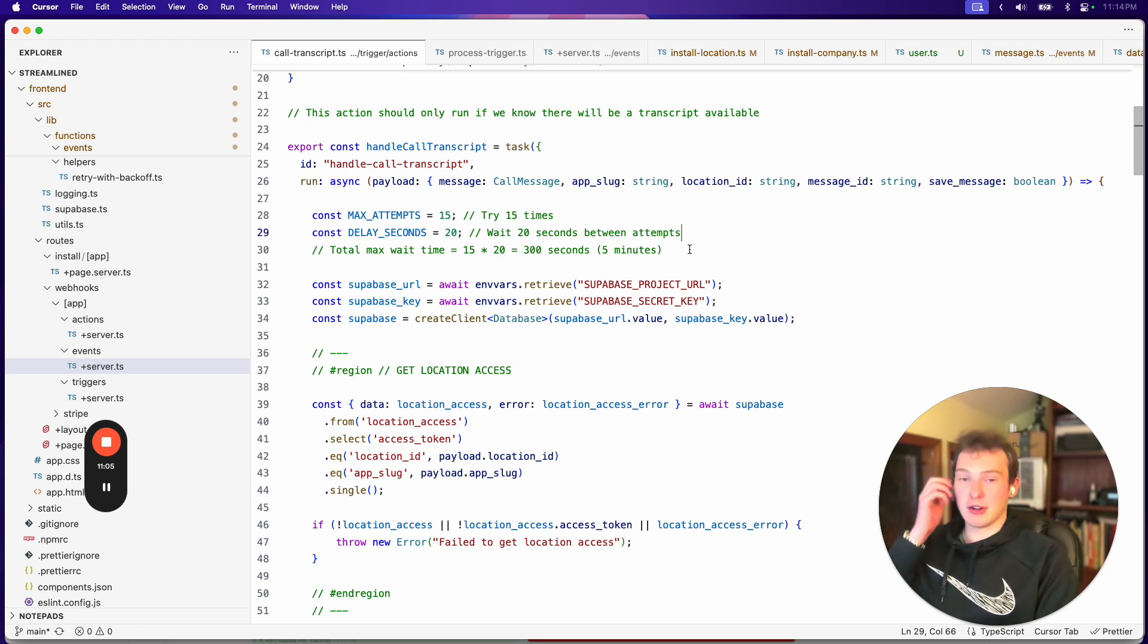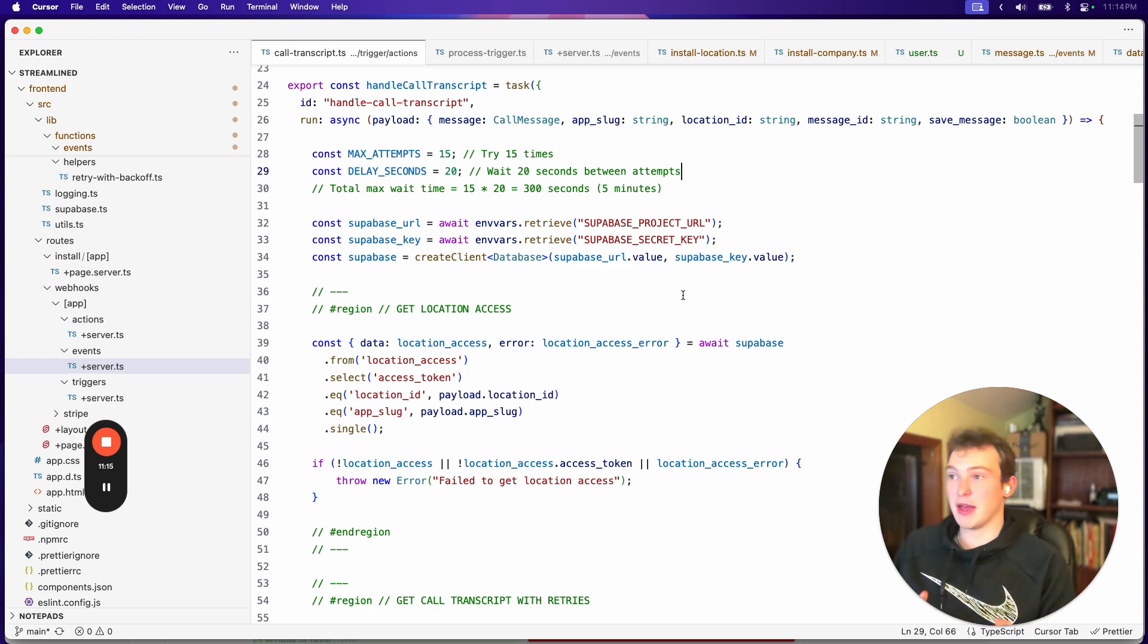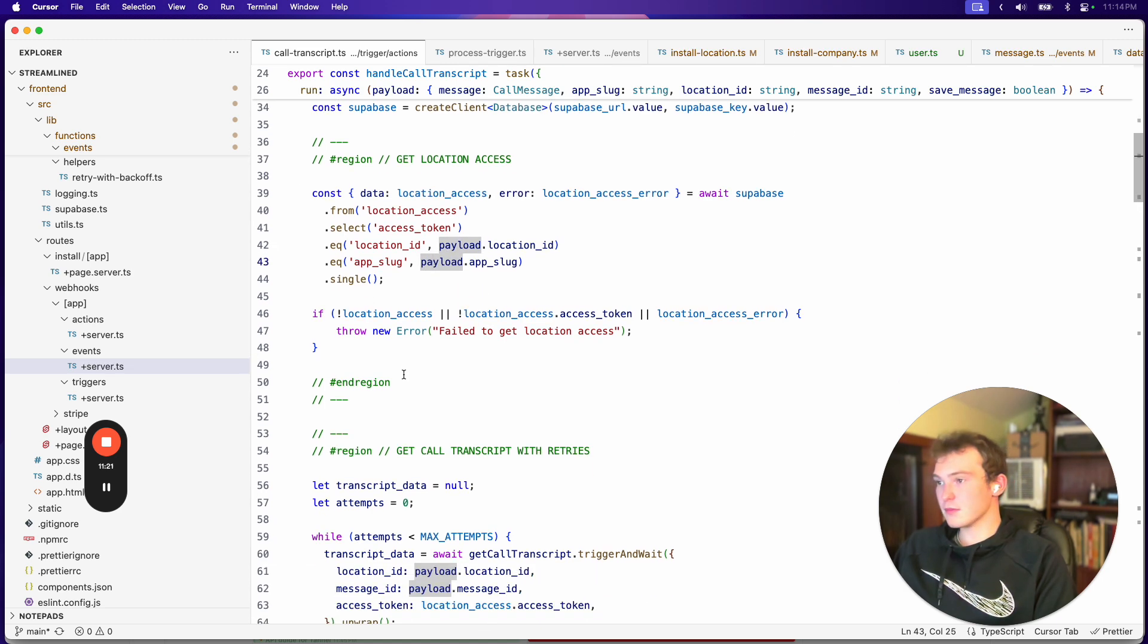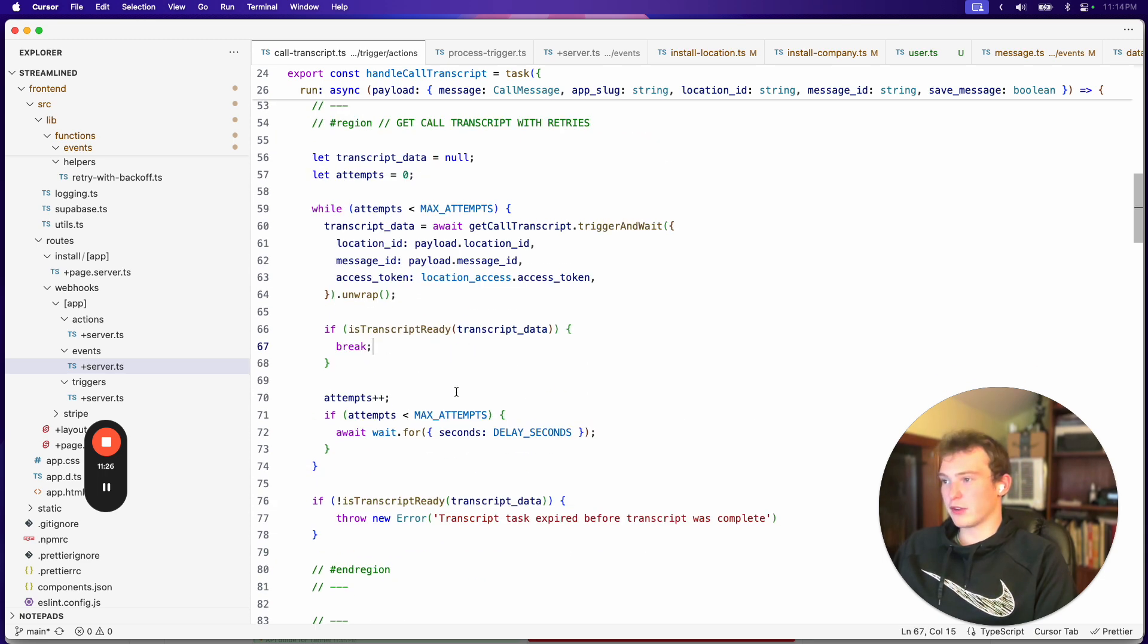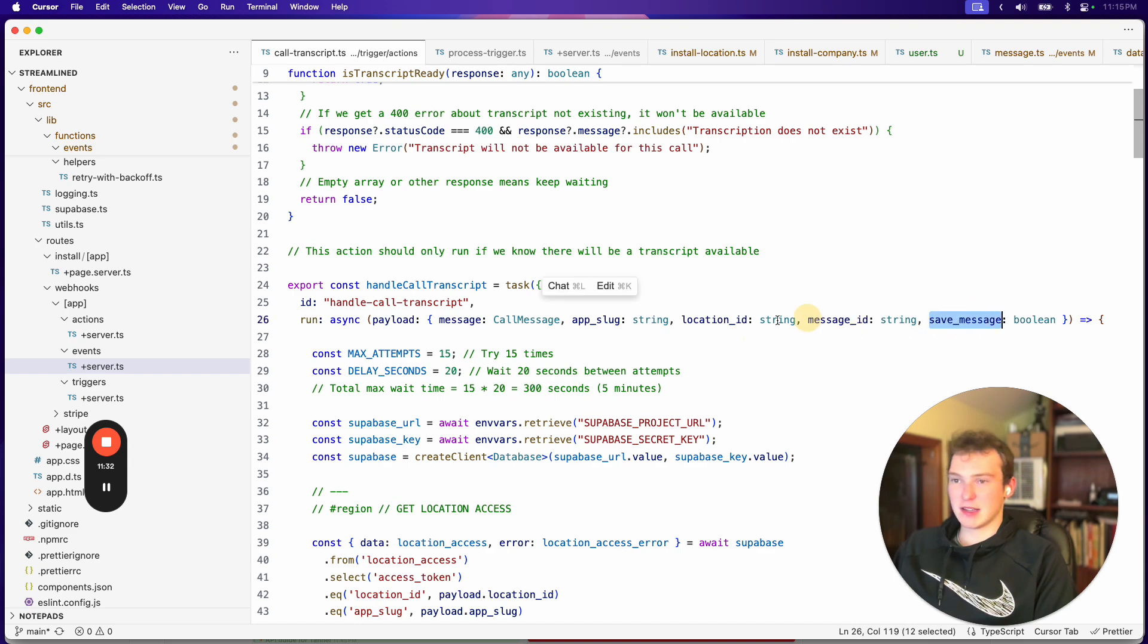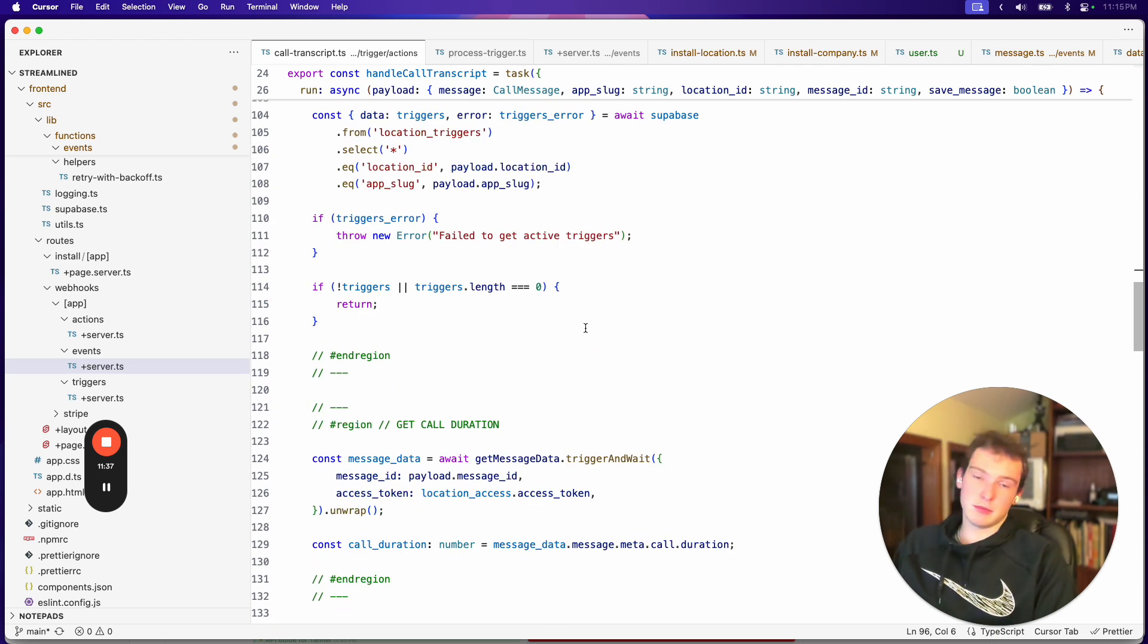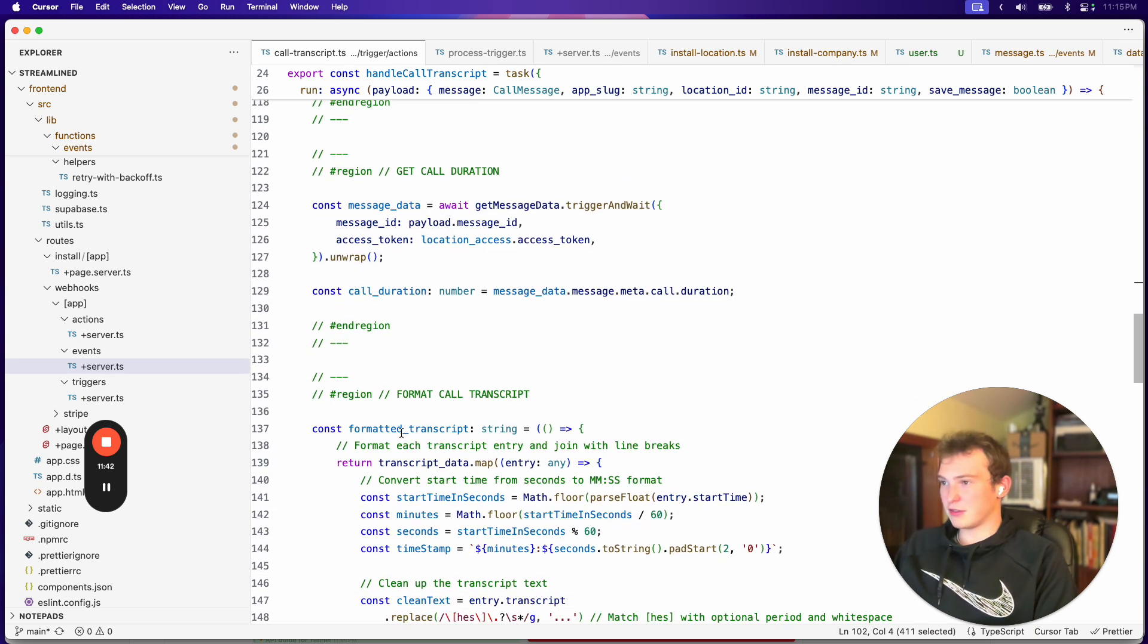And this is our background task. And the way it works is we have a maximum attempts and a delay seconds. And so every time we try to get that transcript, if it's not available at the time, then we have to wait, in this case, like 20 seconds to try again to get that transcript. And so we get the access token again. We get the call transcript. We just basically try over and over again to get the transcript. And then once that's done, we save it to the database if save is enabled. So this is only the premium apps. And then basically we just check if there's active triggers. We get that call's duration so you can use it in the workflow if you want. We format the transcript by breaking down all the speakers and everything. And then this calculates the total duration of each speaker.